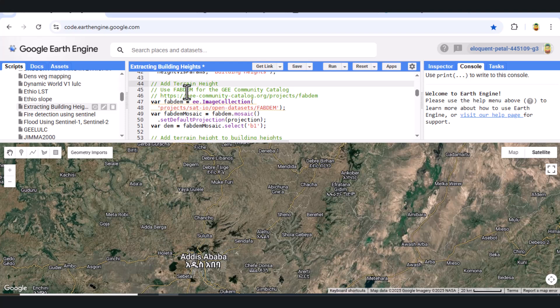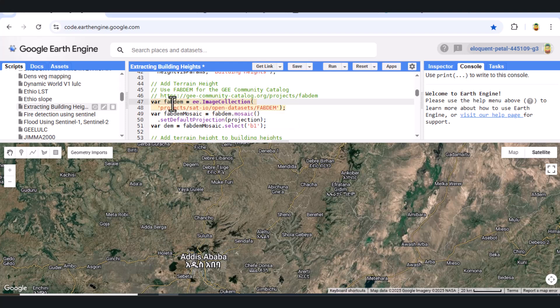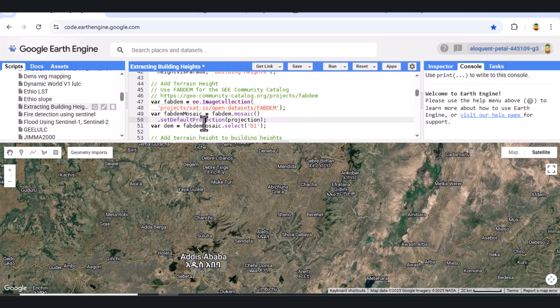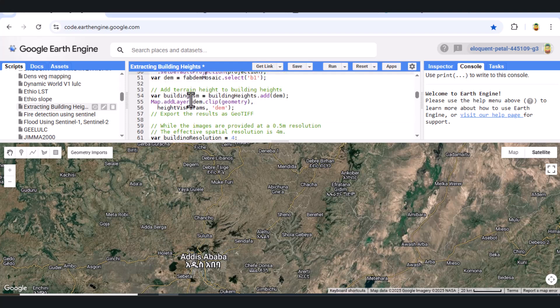Now we add terrain elevation using the Fabdom dataset from the GEE Community Catalog. Fabdom provides an improved global elevation model. We mosaic the elevation tiles and select the terrain band. By adding the terrain elevation to the building heights, we generate a digital surface model, or DSM. This model represents the total height from ground to building top.